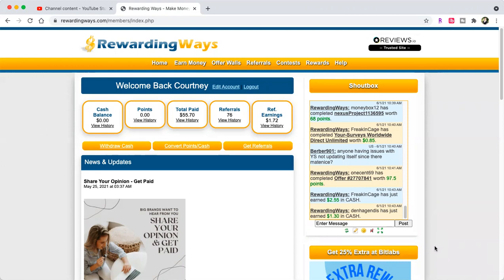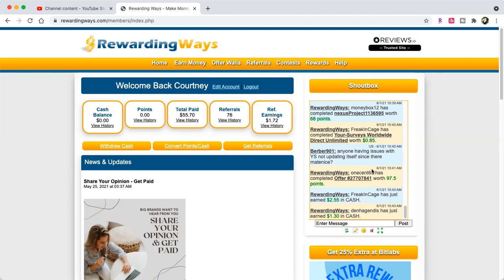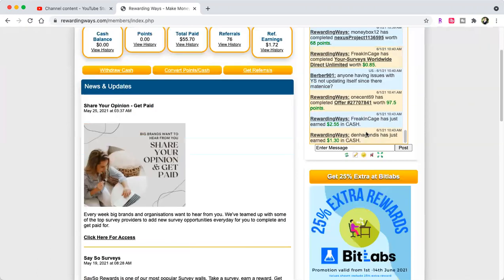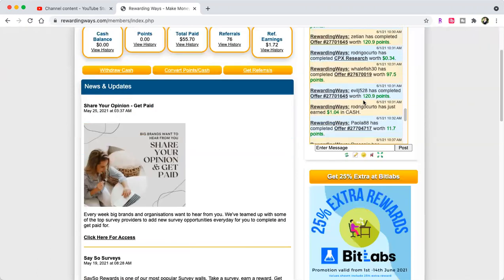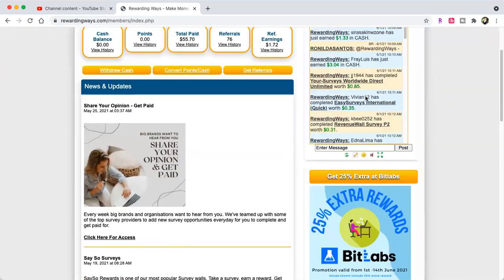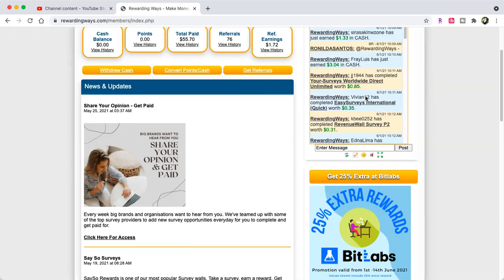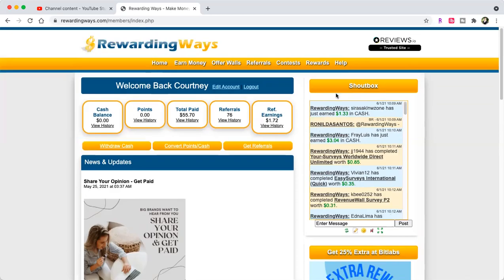We're back again with another site that I use called Rewarding Ways. If you've watched my videos on my channel, I have done this video a couple times, but I want to be able to show you guys that this site really works. Here's the shout box - when you sign up with the link in the description, it tells you what offers people are completing and how much they're cashing out, so you know that it's not a scam.